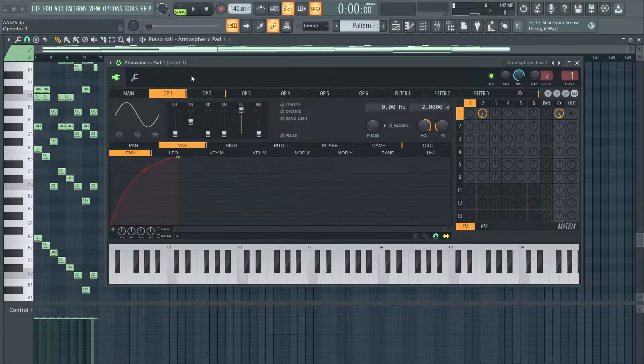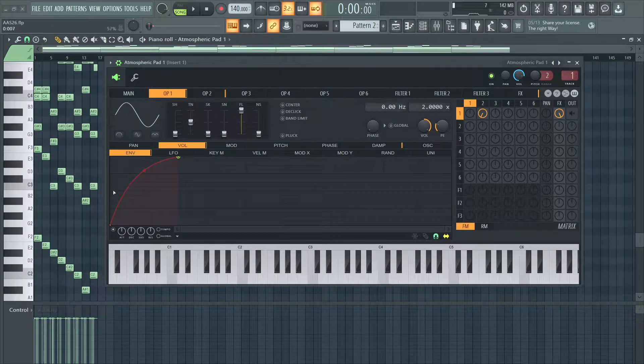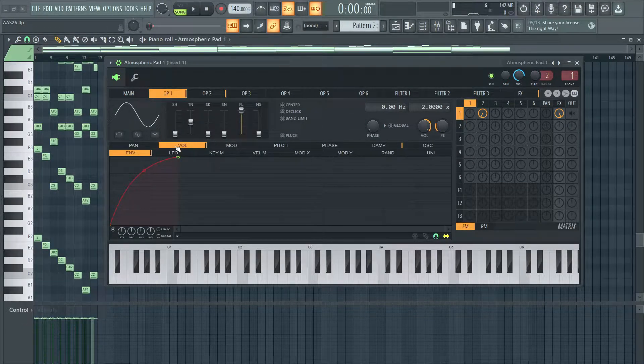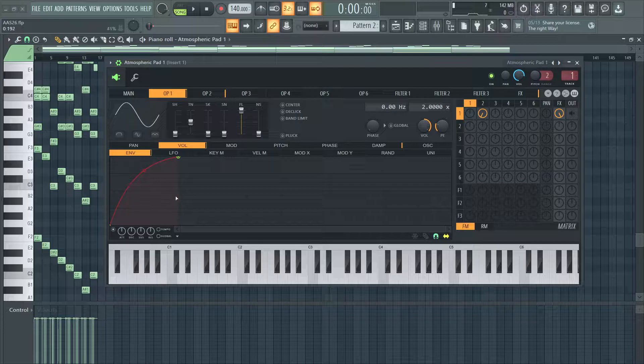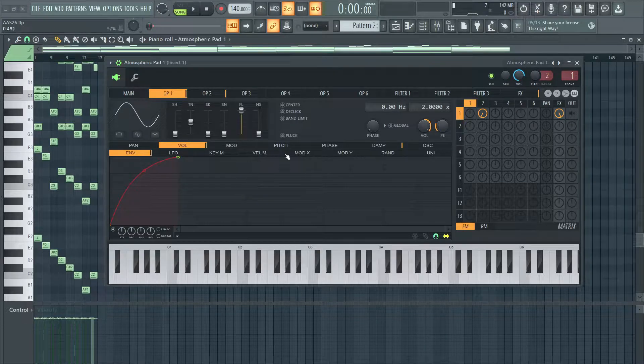Operator 1 is just a sine wave, and I have this volume envelope on for a softer attack.